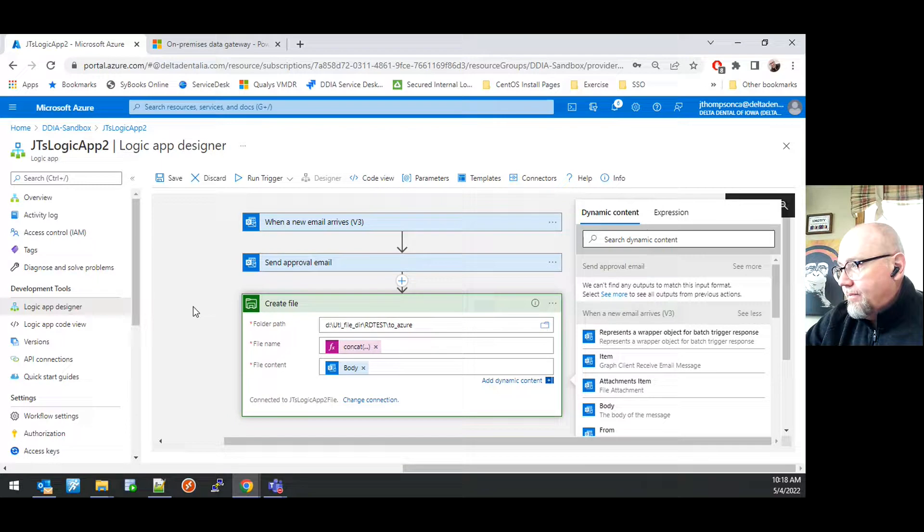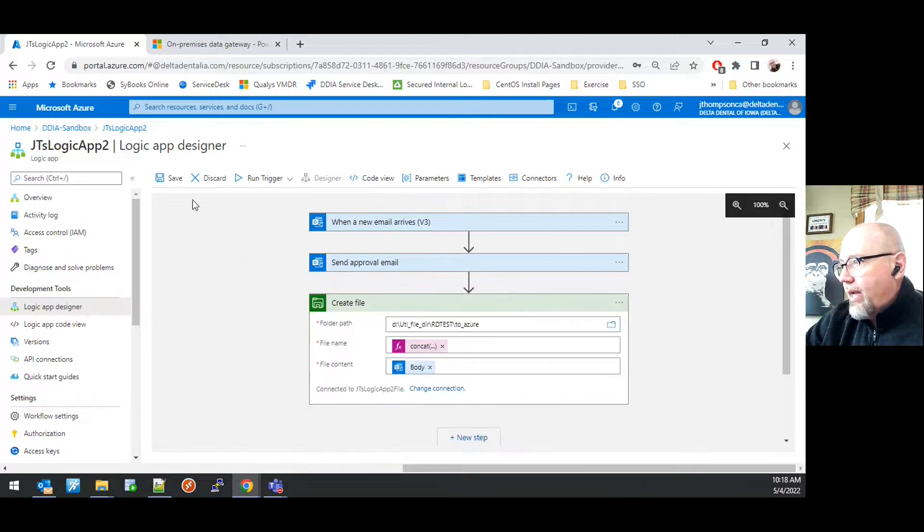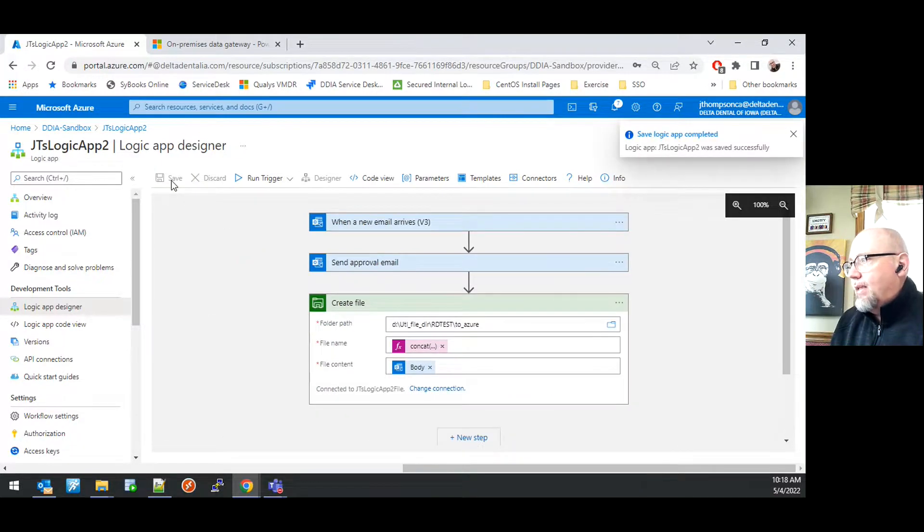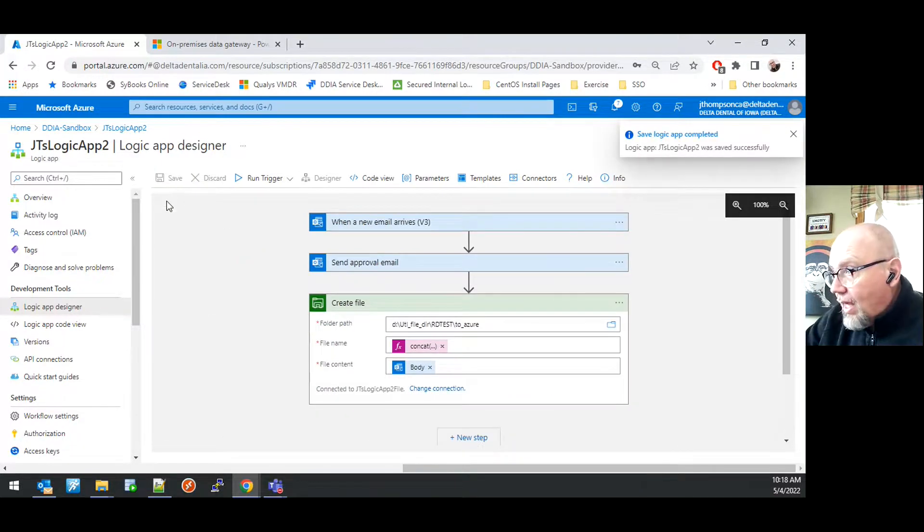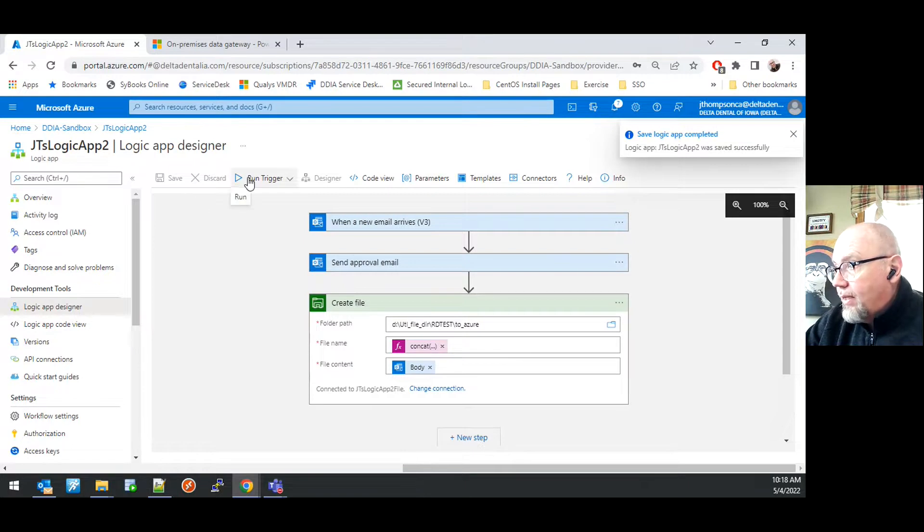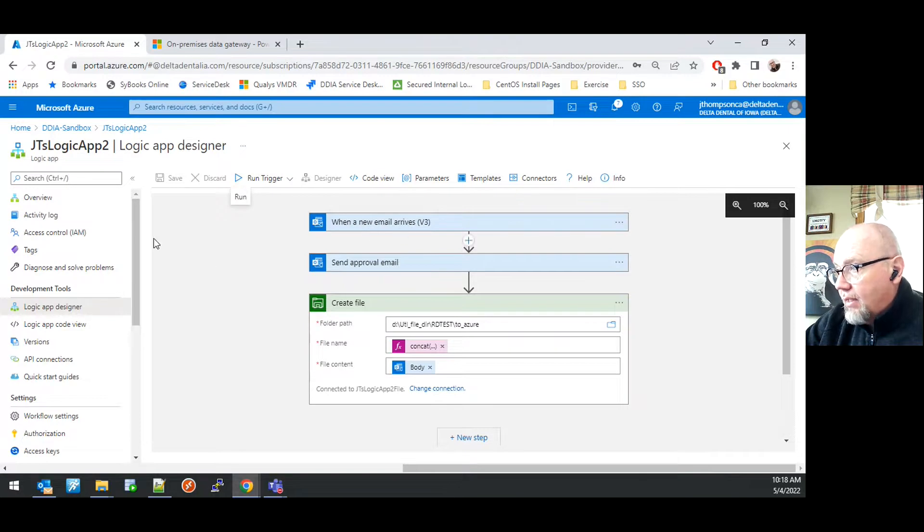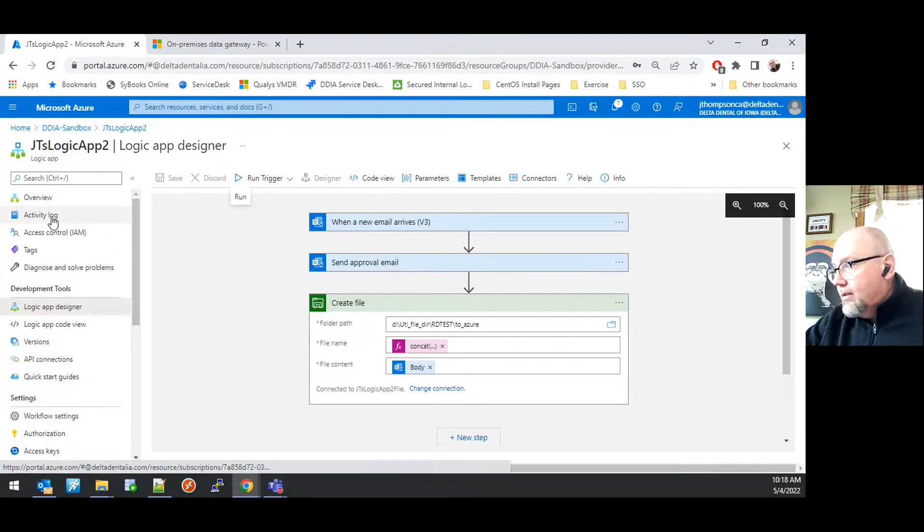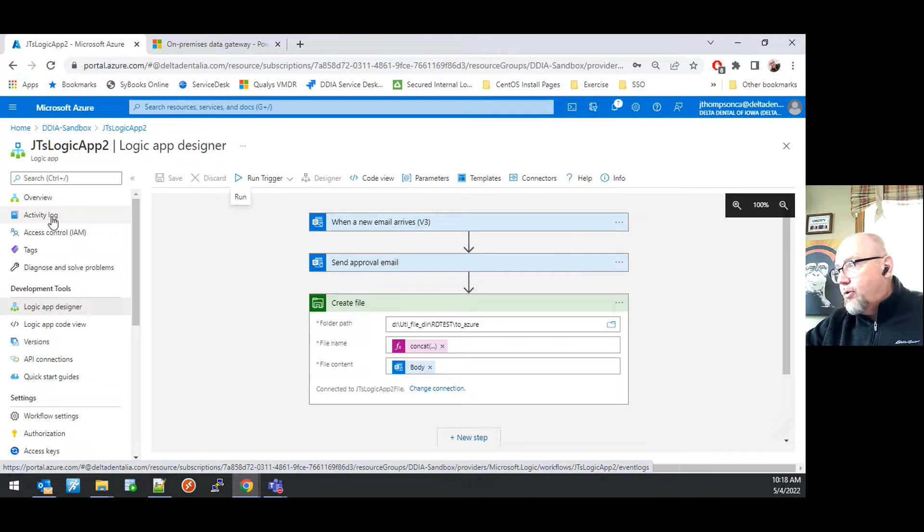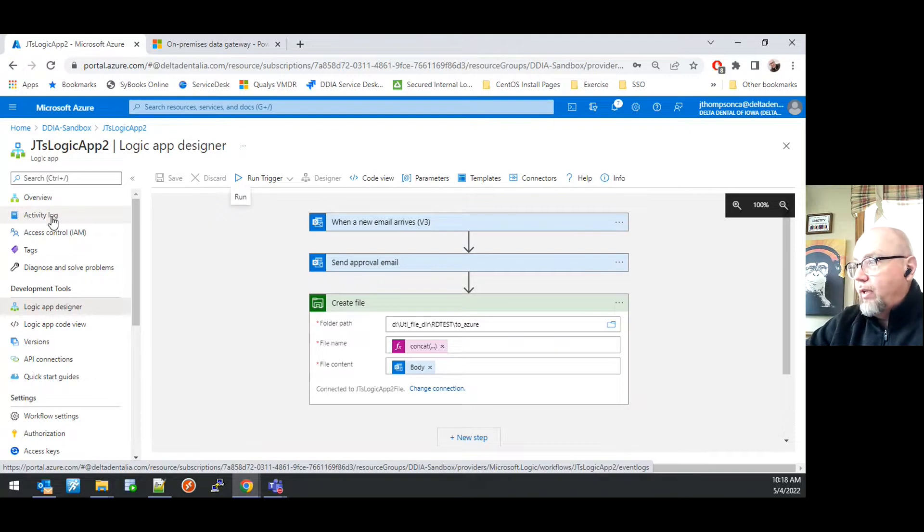With that done, I'm going to go ahead and save the logic app, and then going to run the logic app using the run trigger button. I could also do when a new email arrives and trigger it via our normal trigger of sending an email.